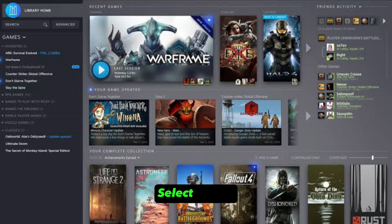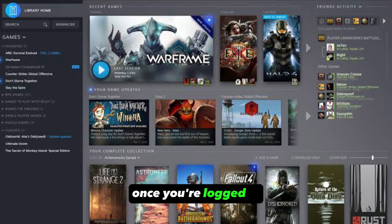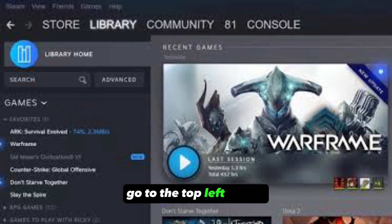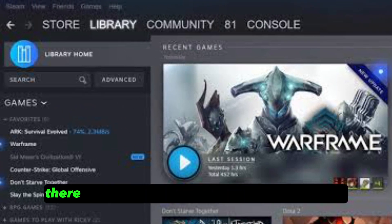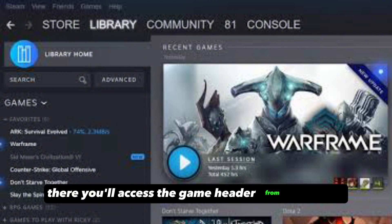Select games. Once you're logged in, go to the top left corner. There, you'll access the Games header from the menu.